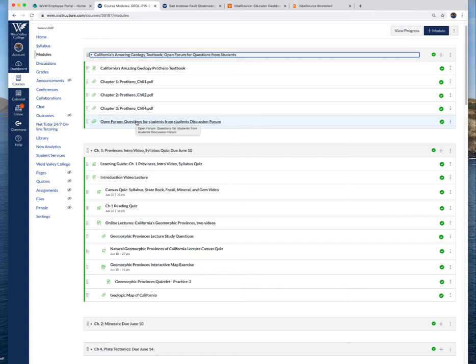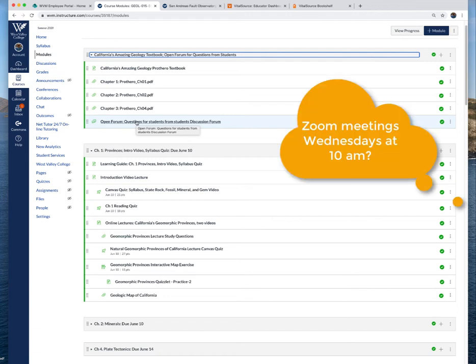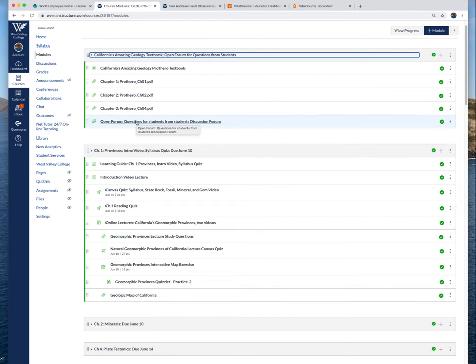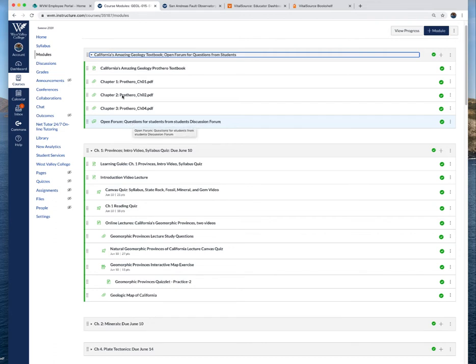You can post questions and query other students about maybe a question from the study guide that you didn't understand. What I plan to do for this summer session is I will have at least one Zoom meeting per week, probably on Wednesdays at 10. I can help you with these study questions or if you're not understanding an assignment or how to submit assignments.